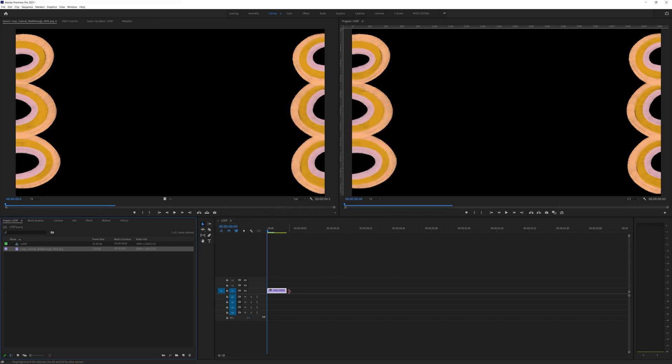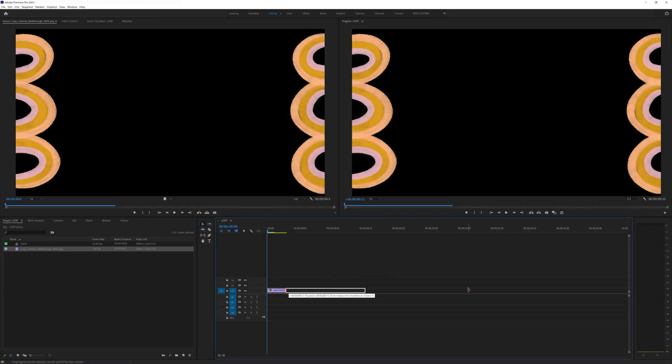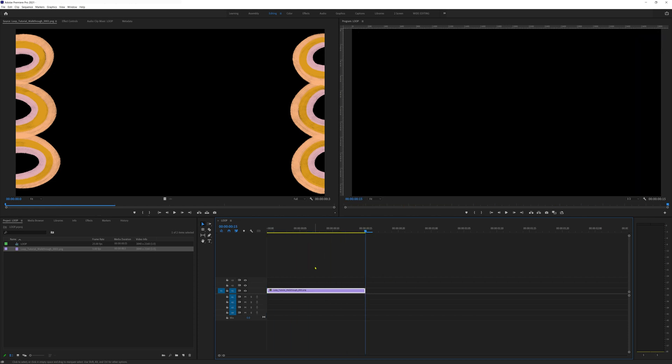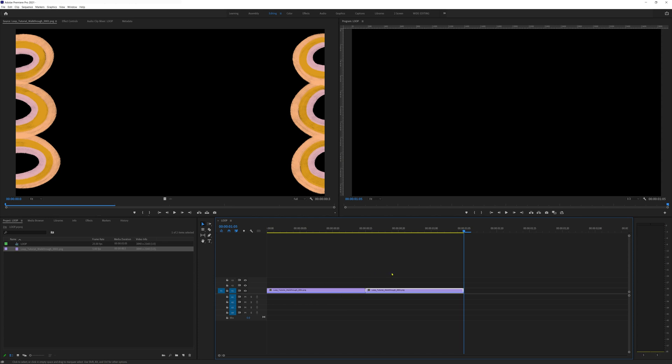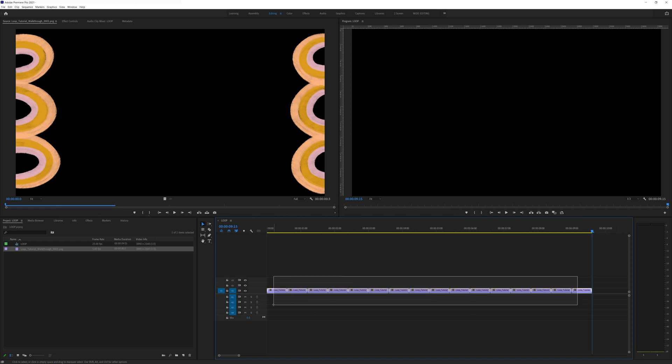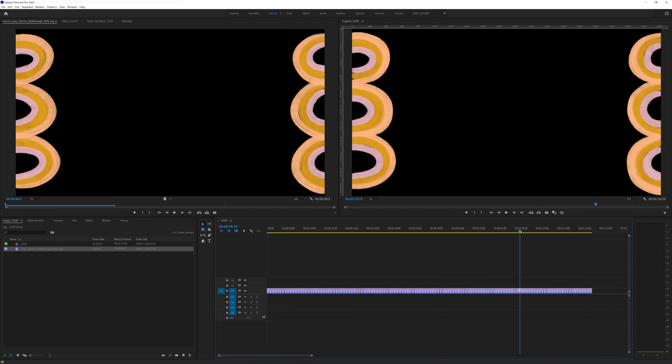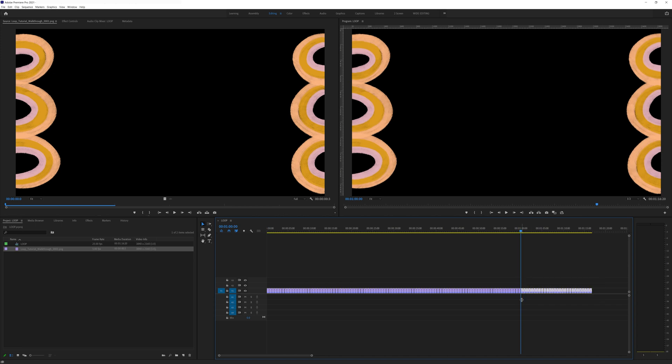Now premiere won't automatically loop our image sequence so it'll just play it through once which means we'll have to loop it manually. To do this click on the clip in the timeline and ctrl c to copy and ctrl v to paste down the timeline. And now we have two loops. Repeat this process until the duration of the loop is as long as you need it to be. We want a one minute background so we'll duplicate it to be one minute long.